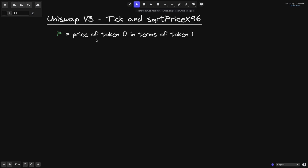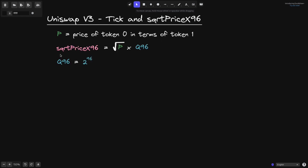We'll say that p is the price of token 0 in terms of token 1. The square root price x96 is defined to be the square root of p times Q96, where Q96 is equal to 2 to the 96.